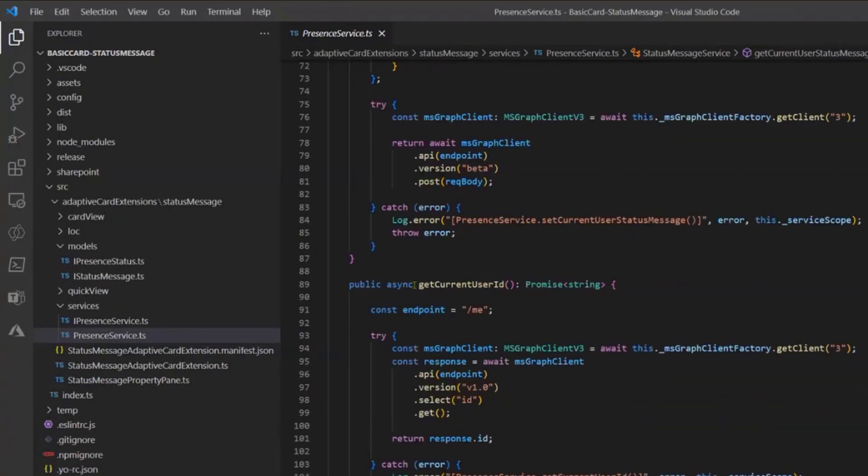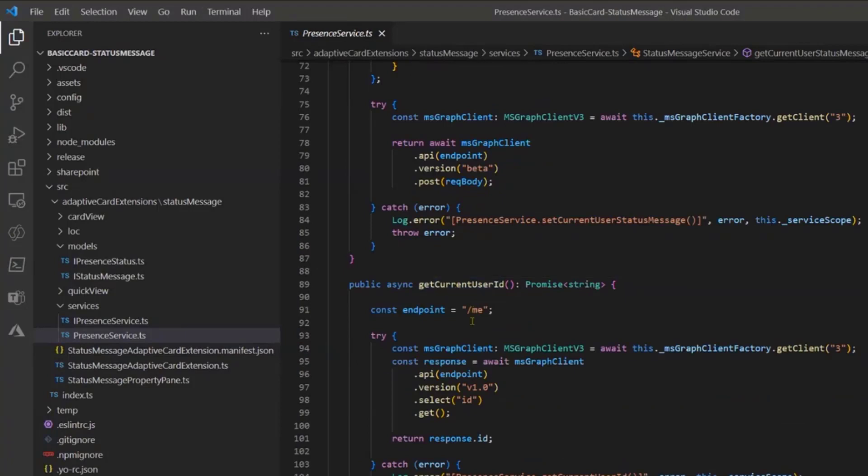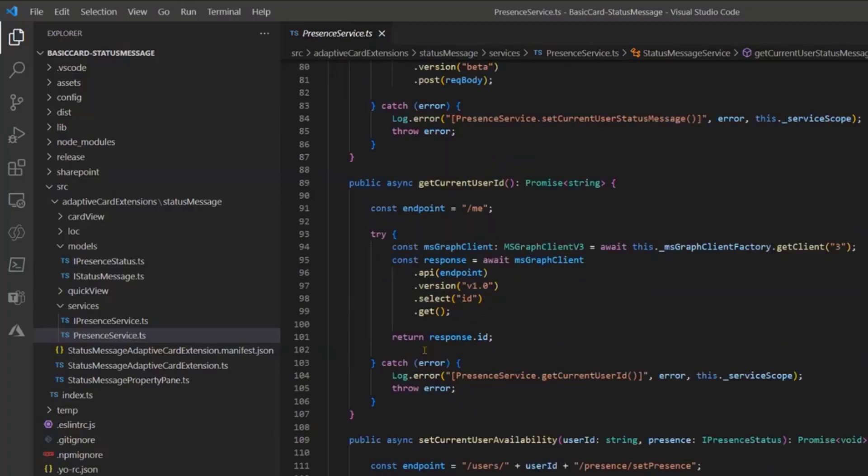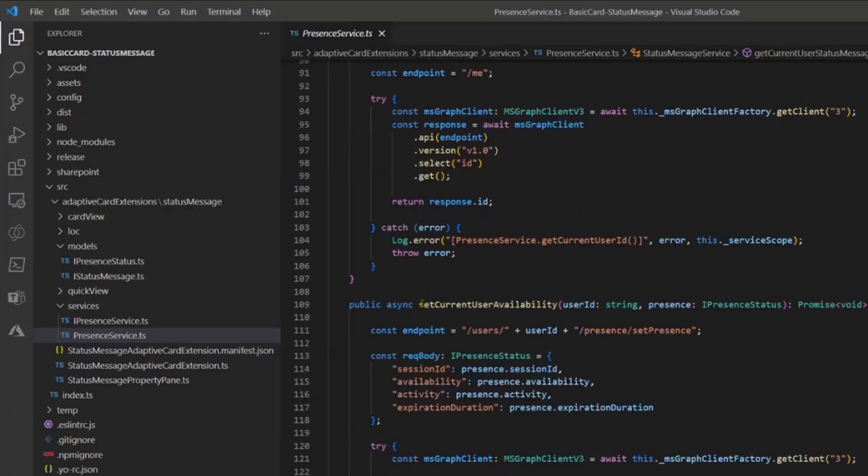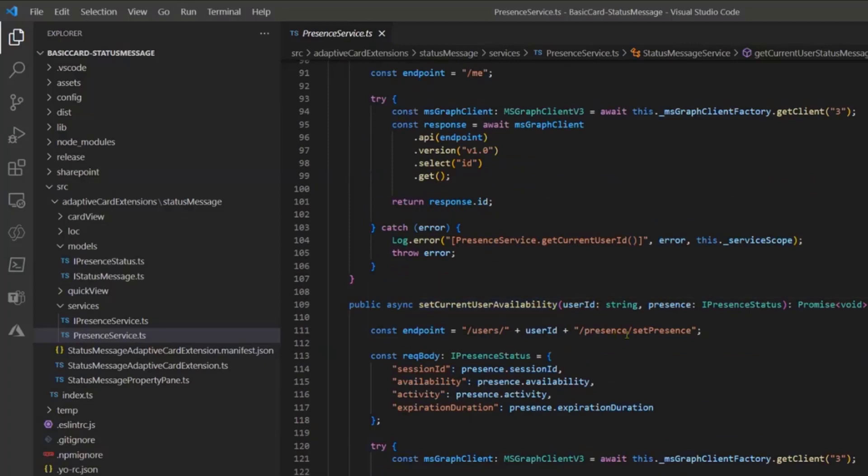I also have a method that just gets the current user ID if you need, because some endpoints require the user ID so you have this method.